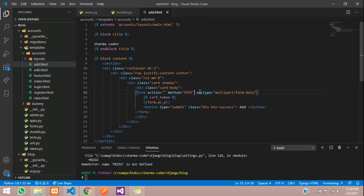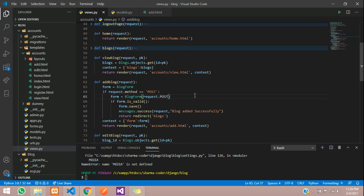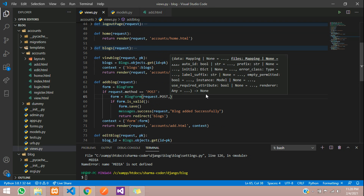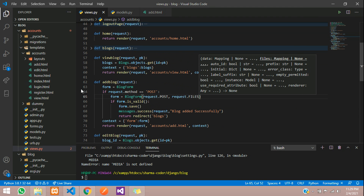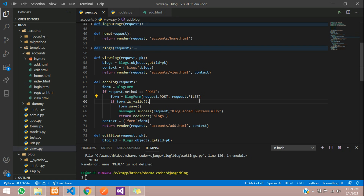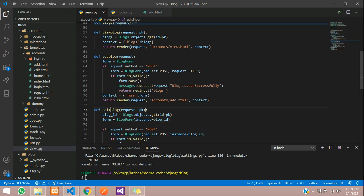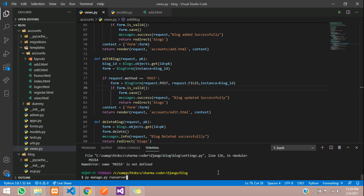Now in the views file, where you write the function that accepts the upload, you have to tell it you are accepting files. Give request.files here — this is in add_blog, where when posting data we take request.POST along with request.files. Copy this and paste it in edit_blog as well, where we take the instance of blog_id and request.POST, and add request.files in between.